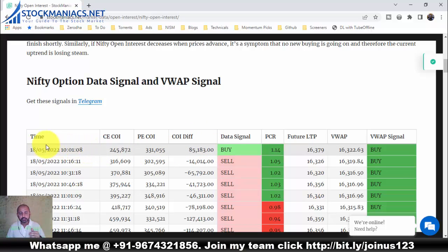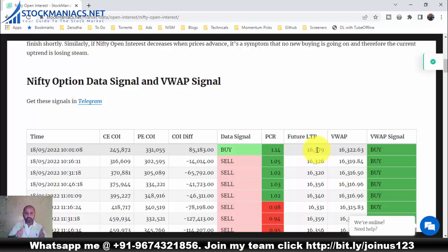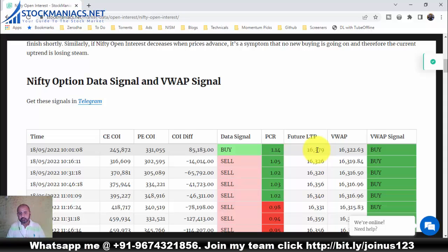The data also includes futures LTP and VWAP. If the futures last traded price is above VWAP, it is a buy signal; if it is below VWAP, it is a sell signal. It is as simple as that.